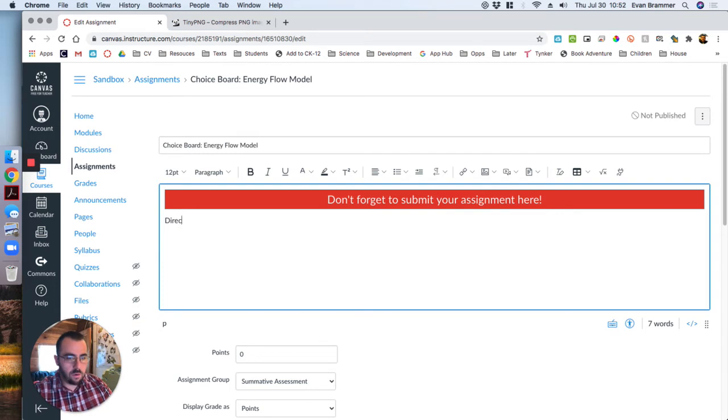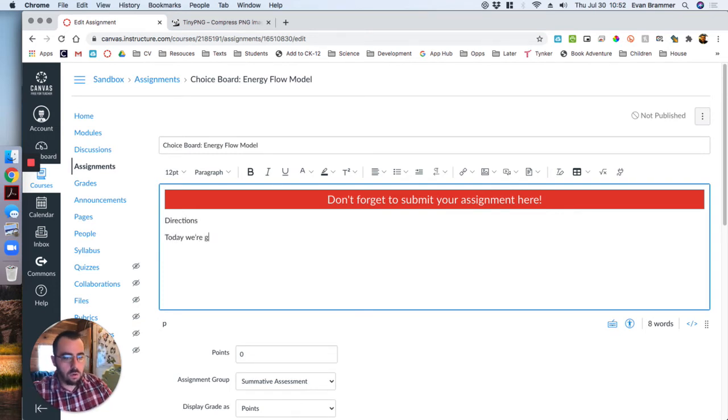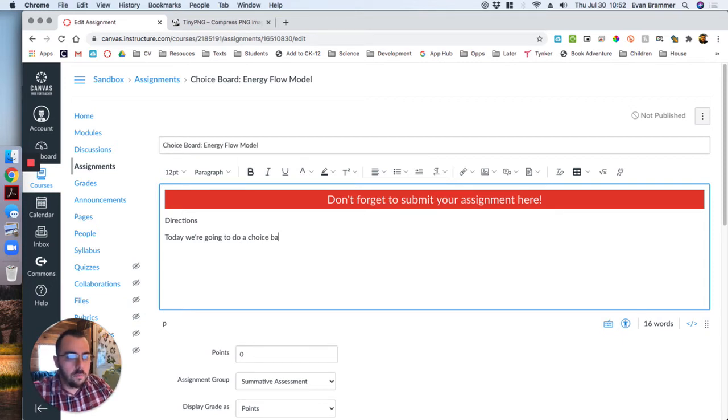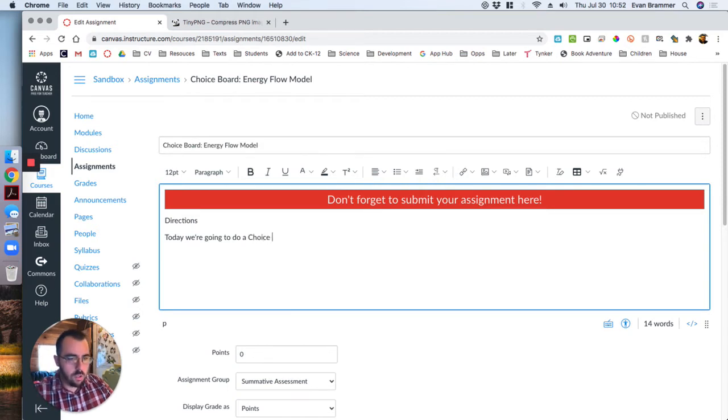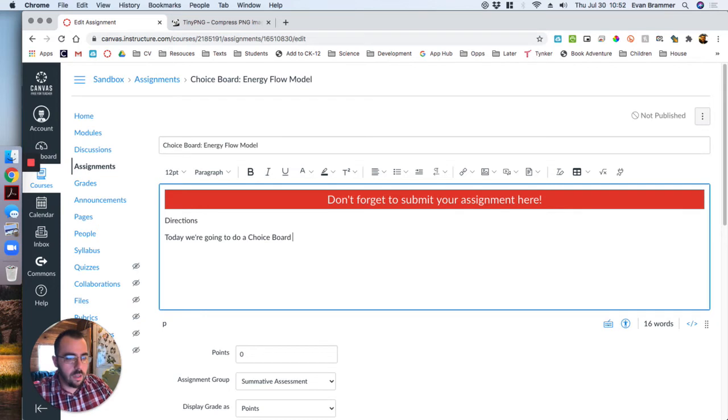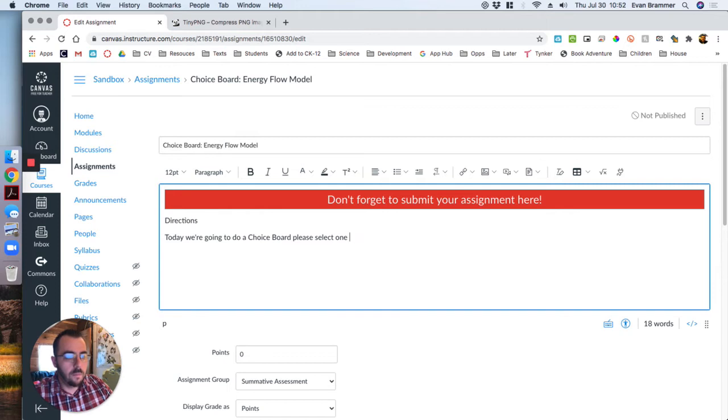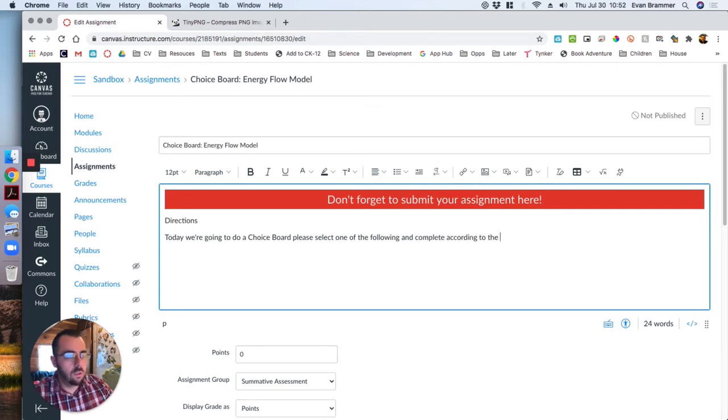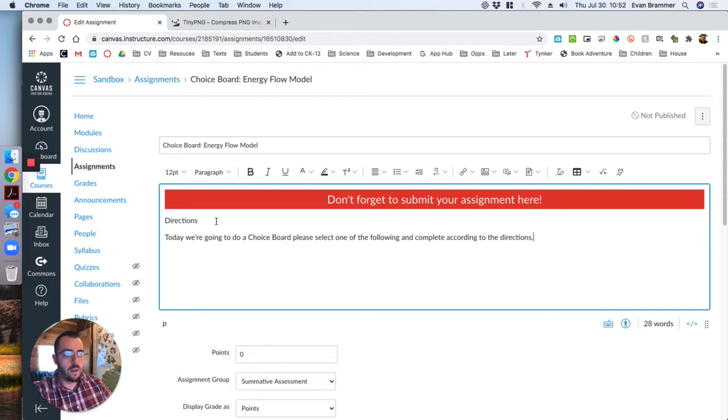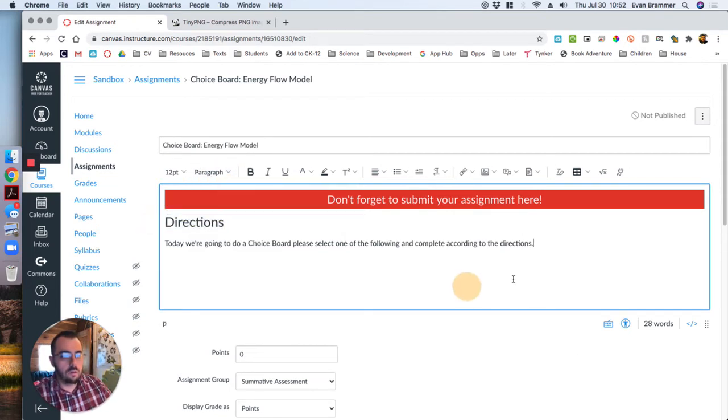Now I'm going to have some actual directions. Directions. Today we're going to do a choice board. I'm going to bold choice board to just draw attention to that. Please select one of the following and complete according to the directions. And obviously you can put a lot more there. Make that heading two just to draw some attention.